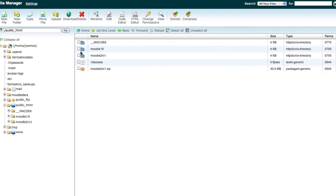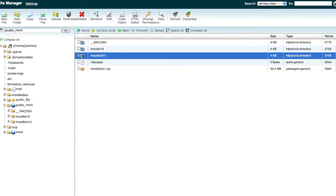And again, we'll name this new extracted folder simply Moodle.